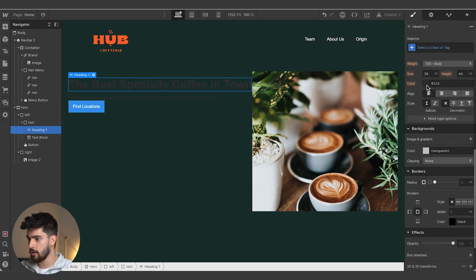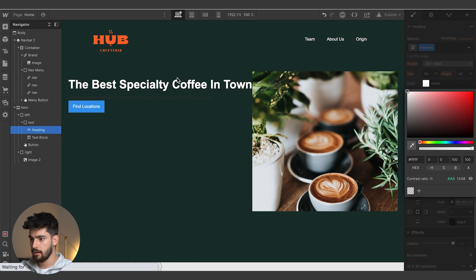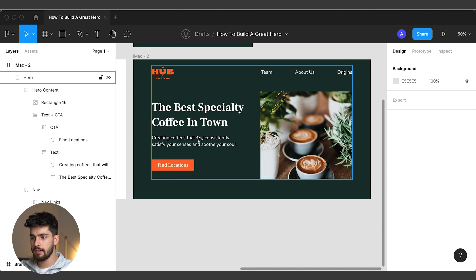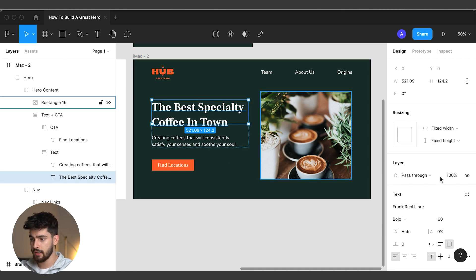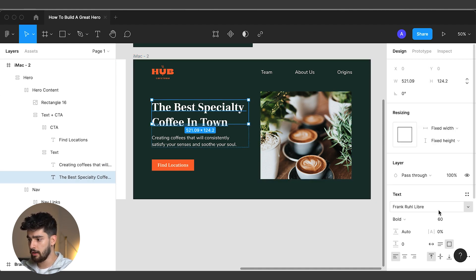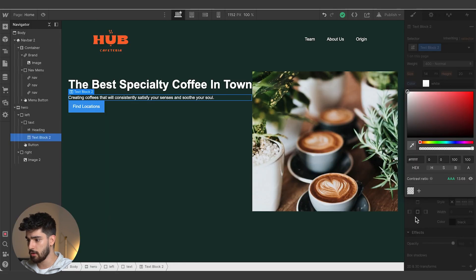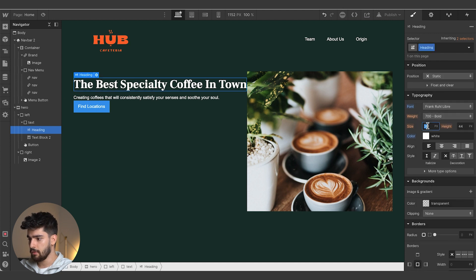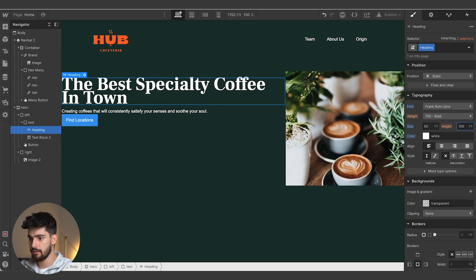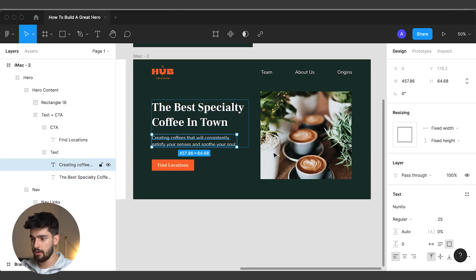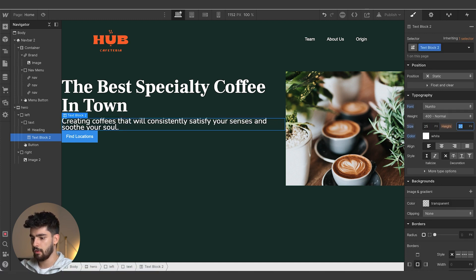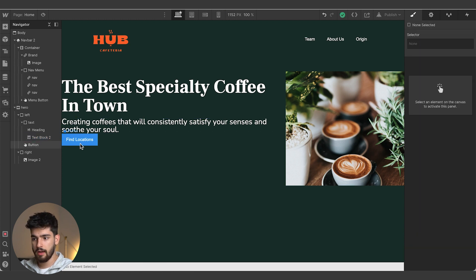For the font, hovering over the text block shows it's Frank Ruhl Libre at 60px with auto line height. Let's type that in — selecting Frank Ruhl Libre, setting 60 pixels, and 100% line height. For the body text block, it's Nunito at 25px with automatic line height — so we select Nunito, set 25 pixels, and 100% line height.